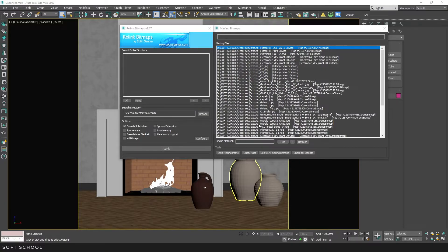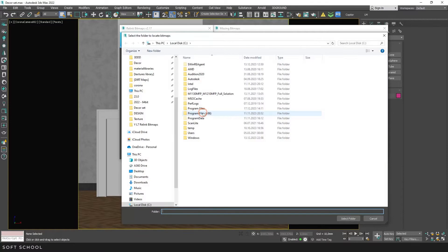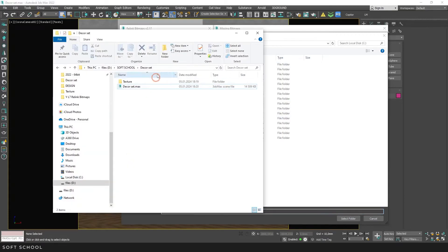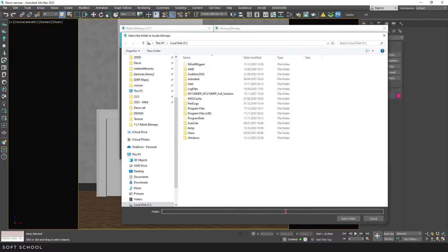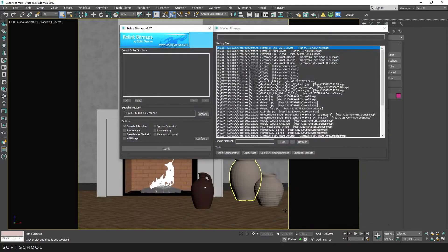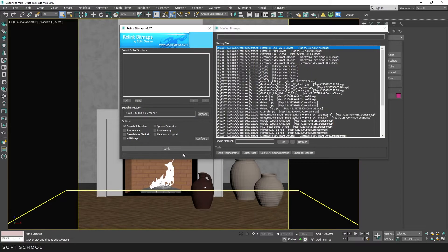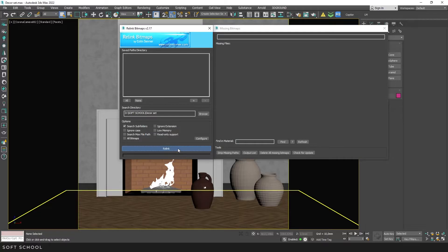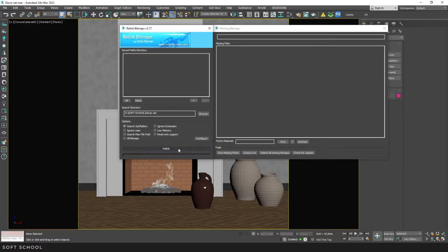To restore the path, you need to click Browse and select the folder with assets, or copy the required path and paste it into this box. Press Enter and click Relink. Excellent! All the paths have been restored.